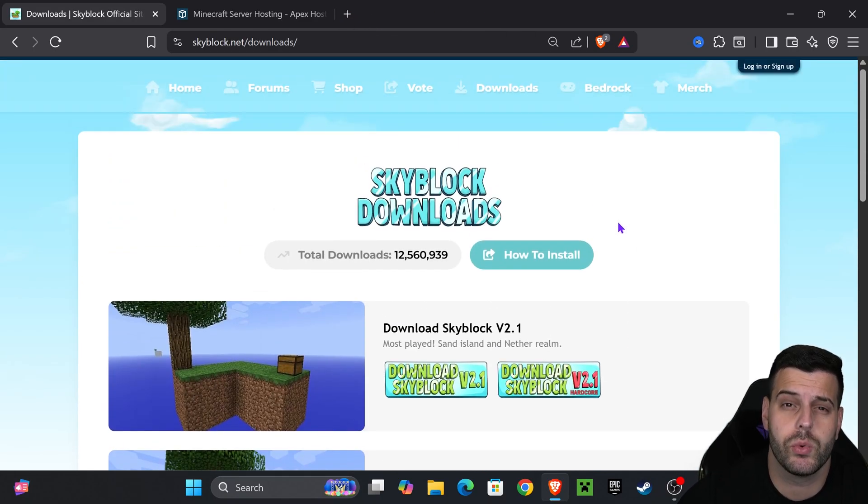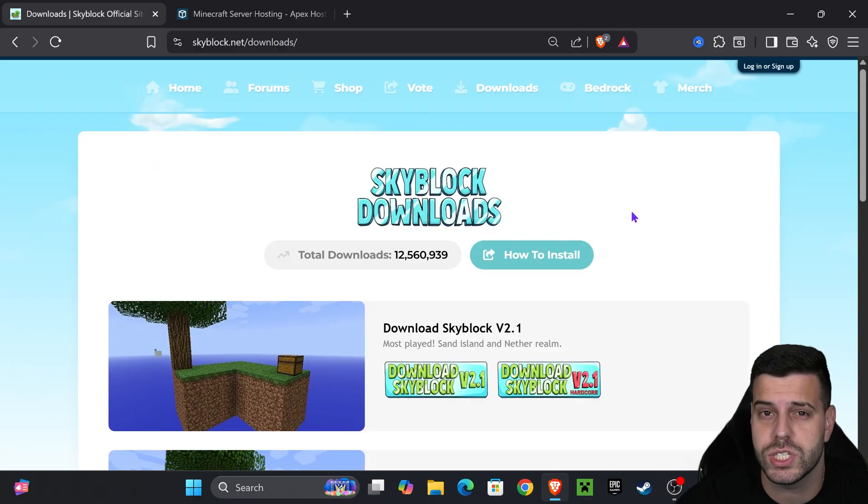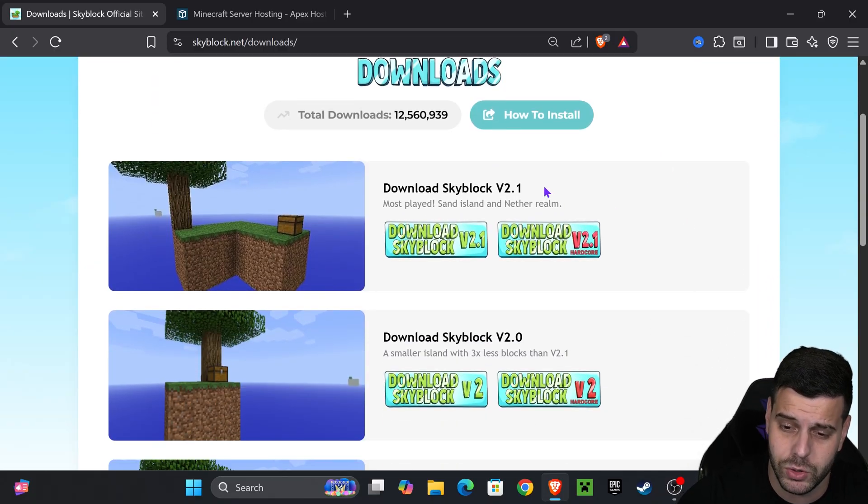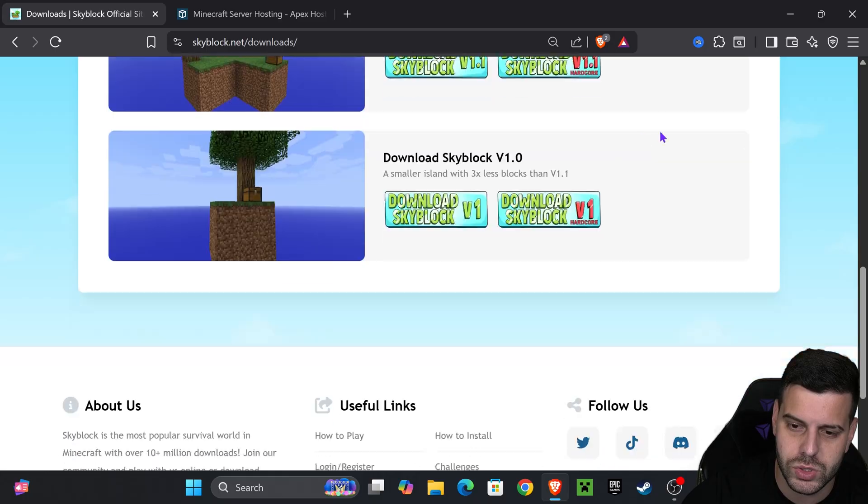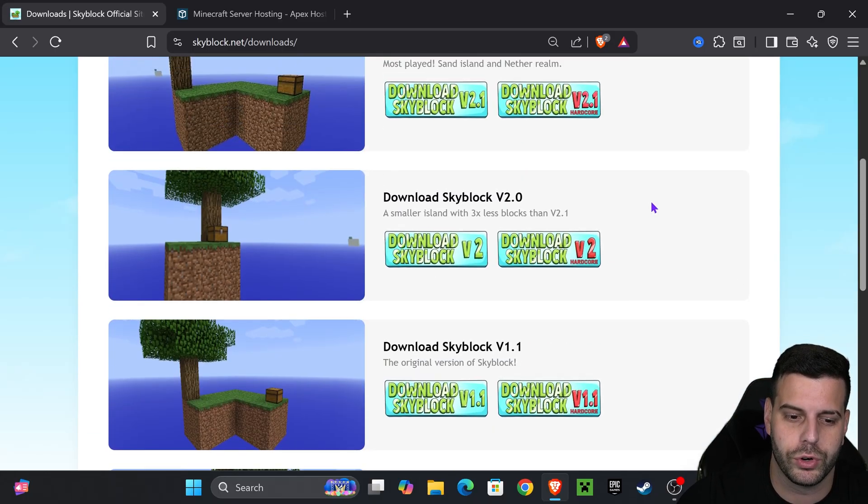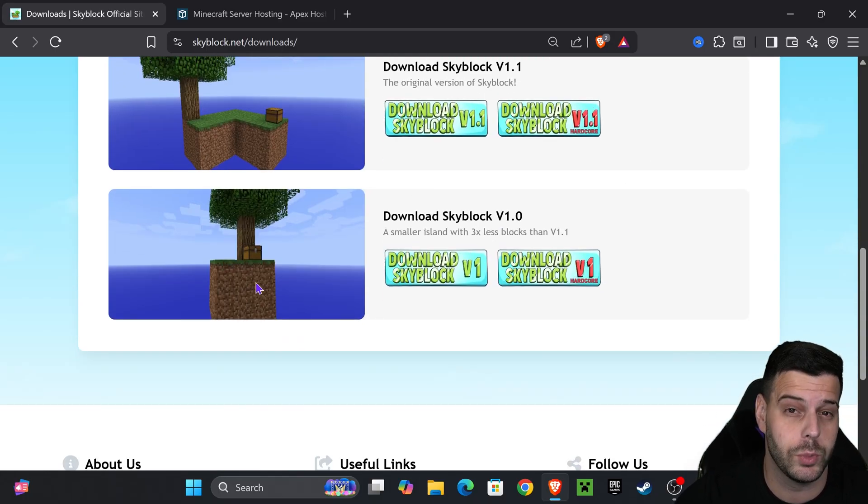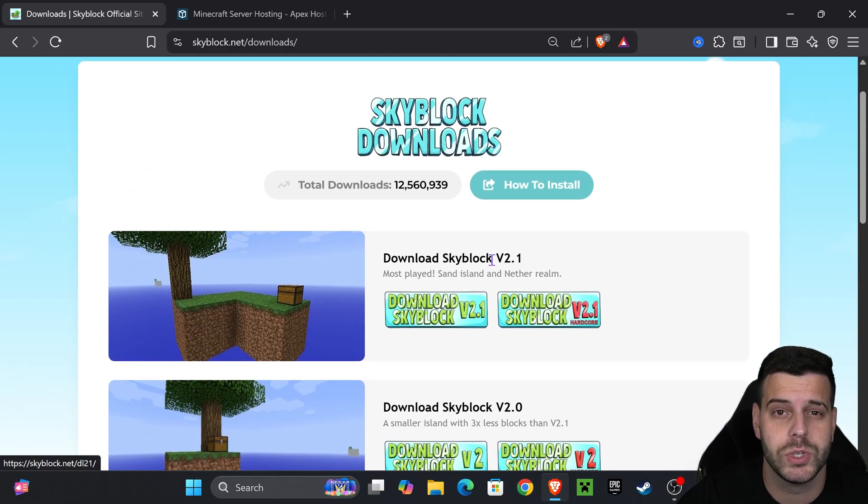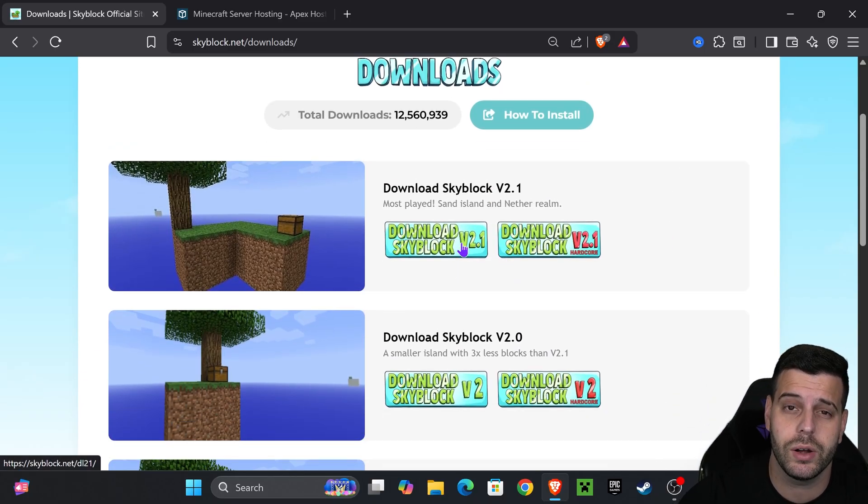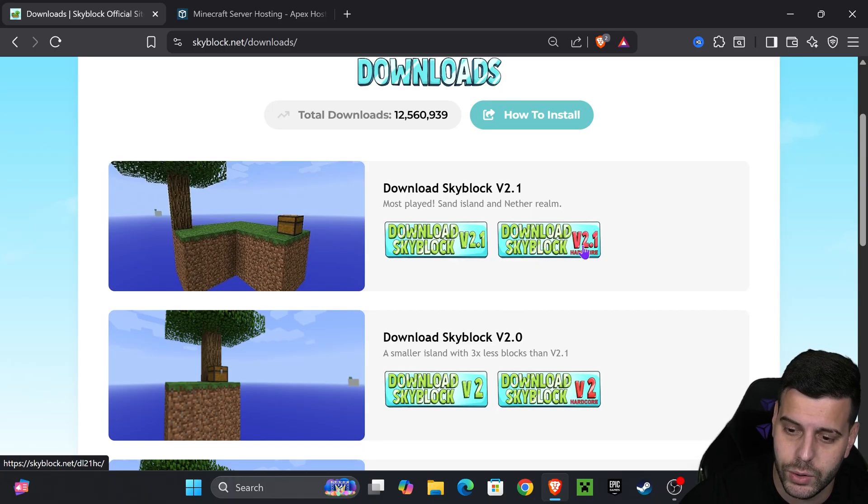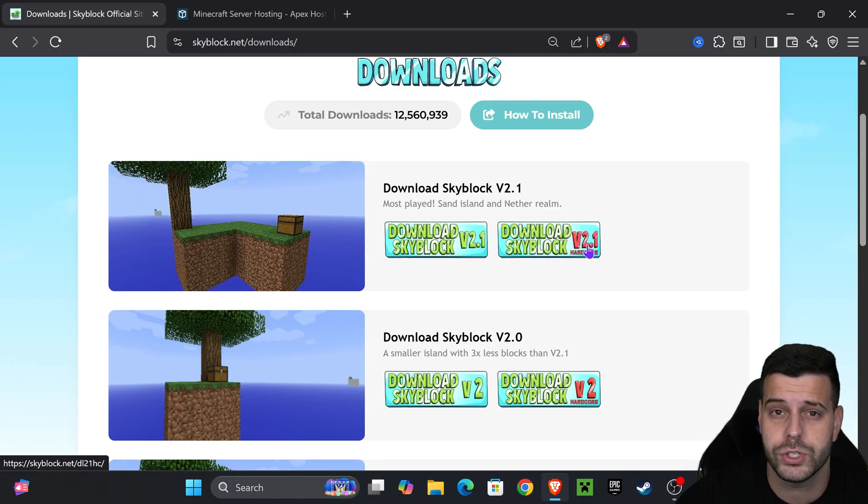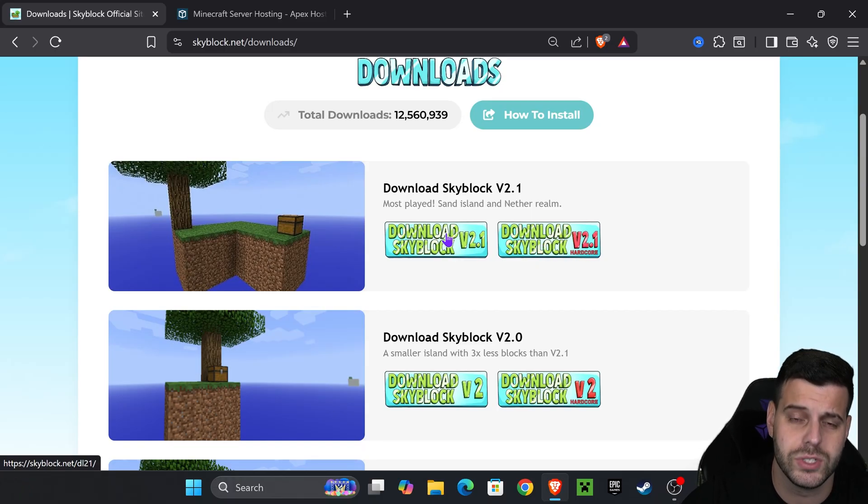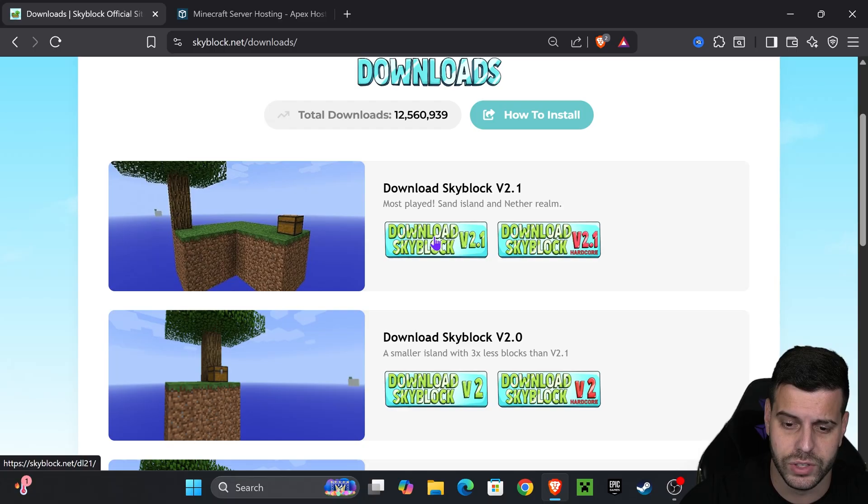We're going to select which Skyblock map we want. I'm going to download the most recent one, which is 2.1, but you could also download the older versions if you prefer a smaller island. You also have the option between downloading the regular world and downloading the hardcore version in case you want to play hardcore.